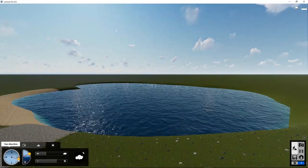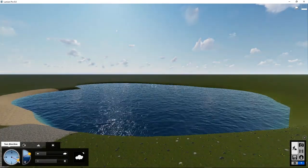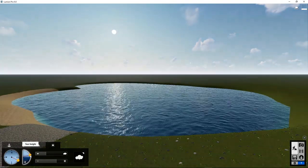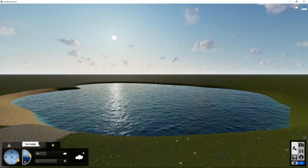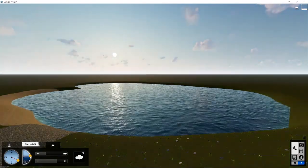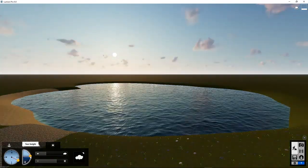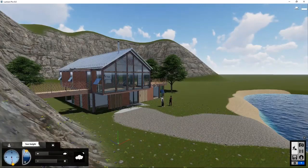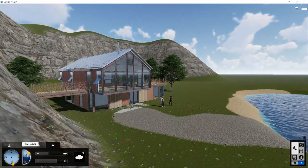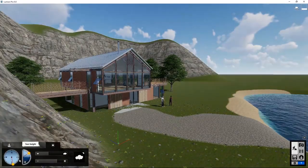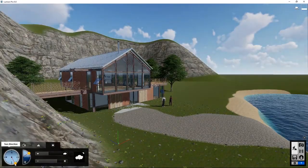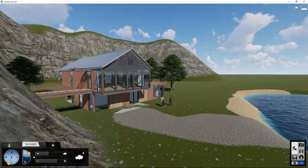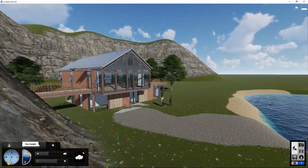The sun will also reflect on the water. This concludes Lumion 9 tutorial 5 about the weather and sun. In the next tutorial, we will create some images.